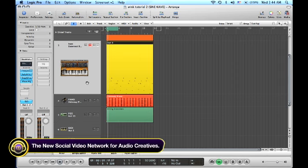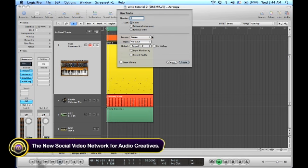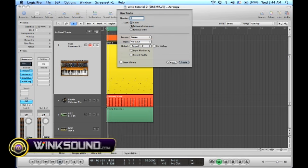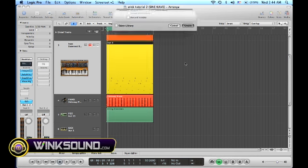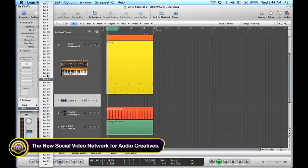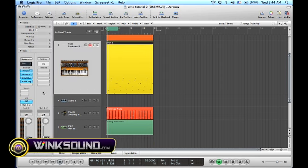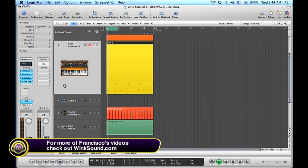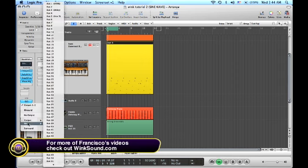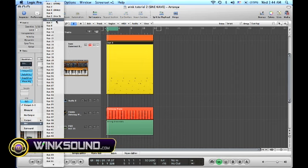So for doing this, you create a new audio track, stereo. And I'm going to use as an input bus 6. And as an output of my ES2 track, I put also bus 6.